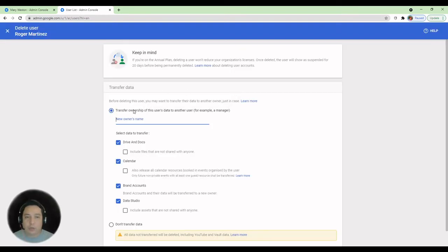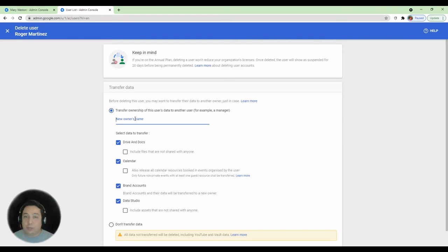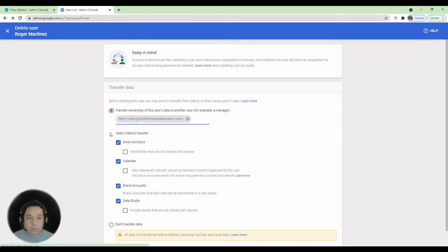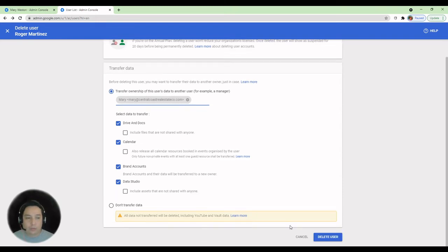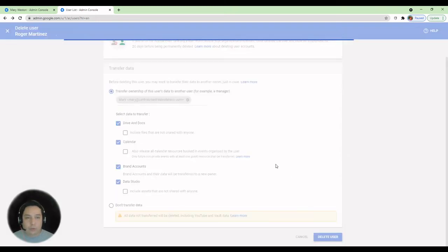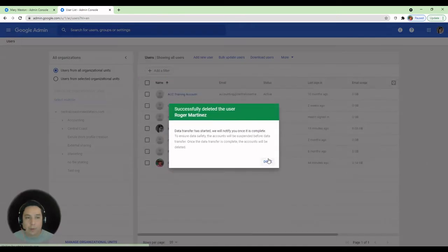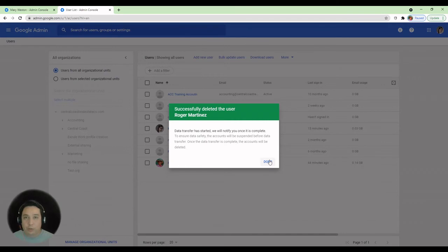This is going to prompt you to enter the destination email address to transfer ownership of the user's data to that other user account. Make sure you have selected the right services that you want to transfer. By default, all of them are selected, including Brand Account and Data Studio. Click on Delete User Account. And next, click on Done. This is going to be a prompt to confirm that the user has been successfully deleted.